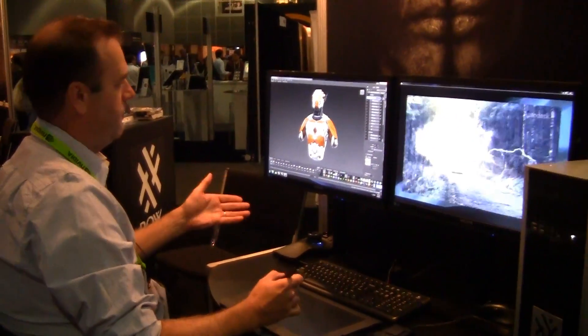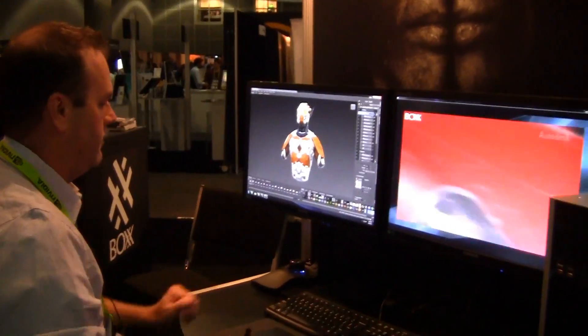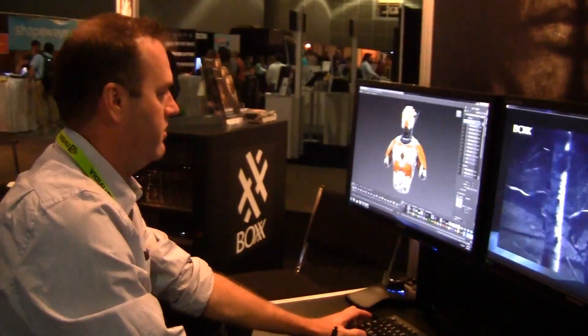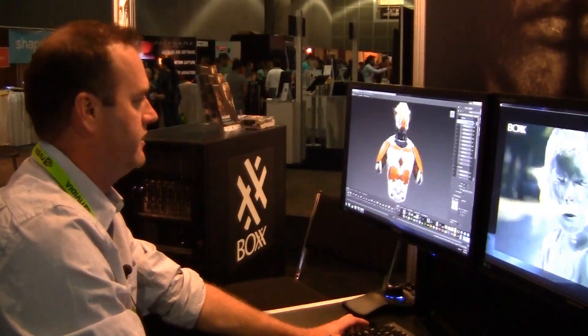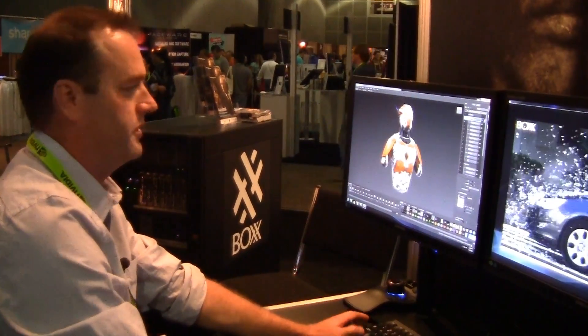Phenomenal workstation. A lot of good power. Really nice performance for sculpting and painting. Thanks.